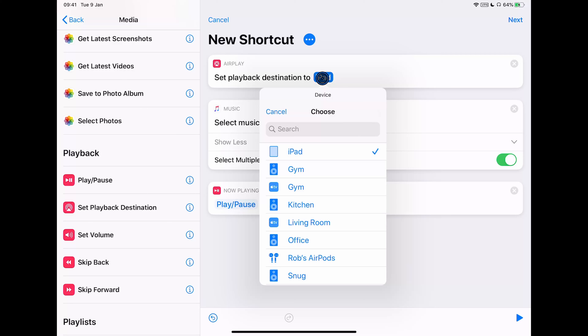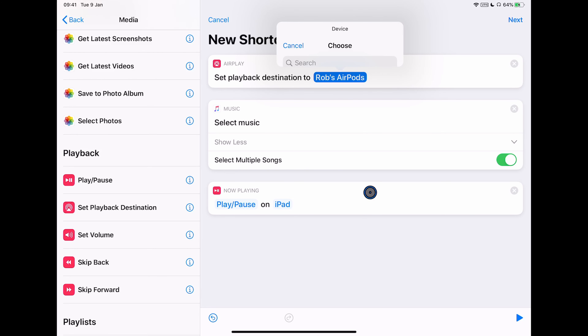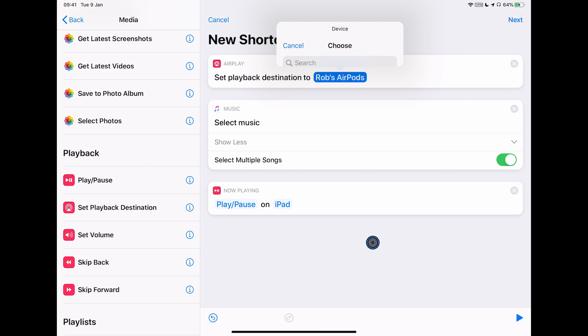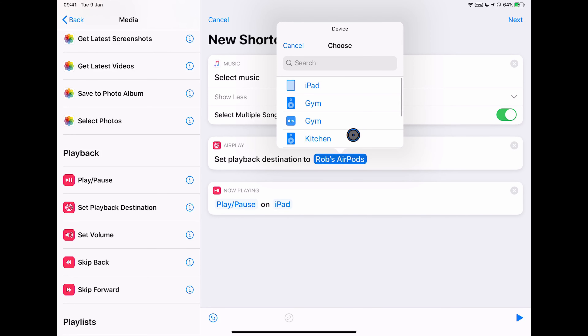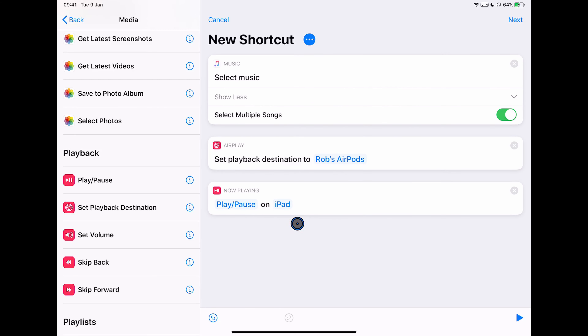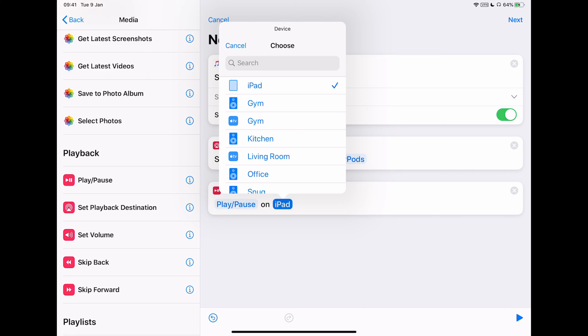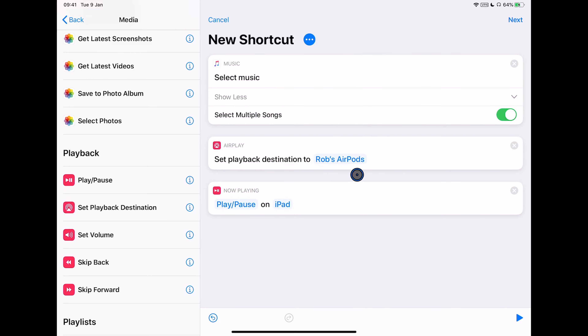Now we need to choose the AirPods as our playback destination. For this to work, you actually need to have the AirPods on, because otherwise the iPad can't see that they're available. I'm going to choose this little menu here and choose Rob's AirPods. If when you press this menu you get a bug — this does happen — the fix is to drag the action down, then bring up the menu again and you'll see it pops back up. Note that Play/Pause on the iPad routes things to the AirPods via the playback destination we set, so Rob's AirPods won't appear in the Play/Pause menu separately.